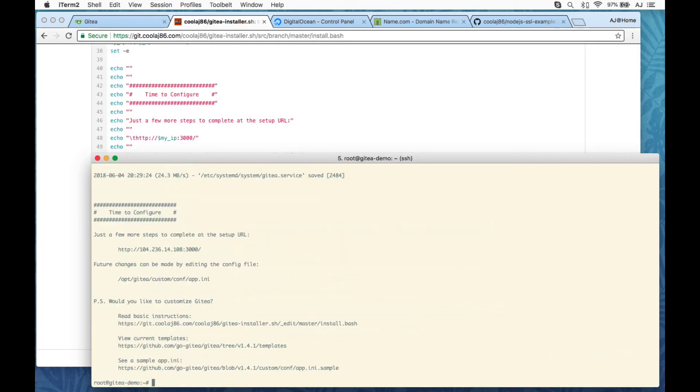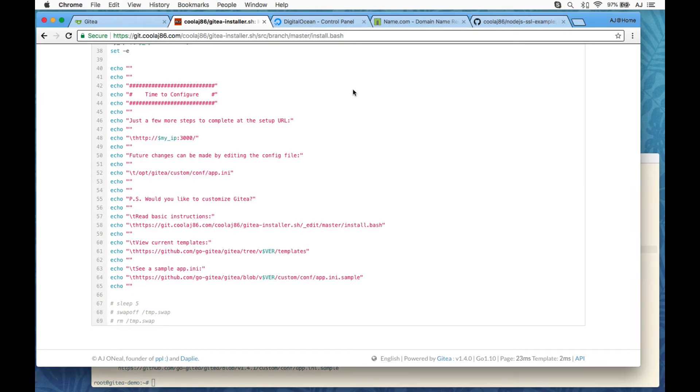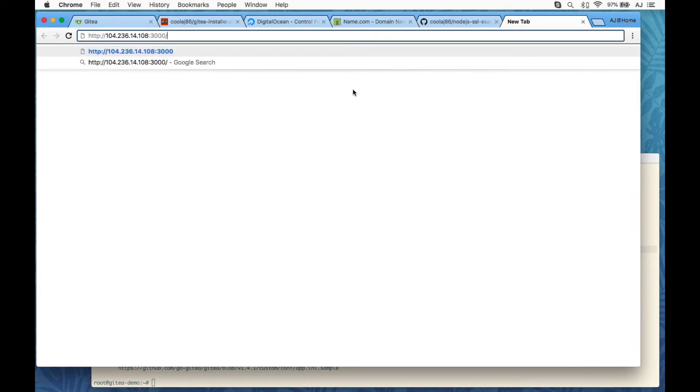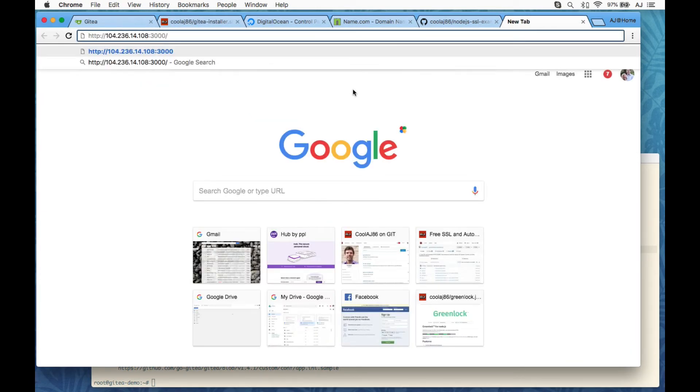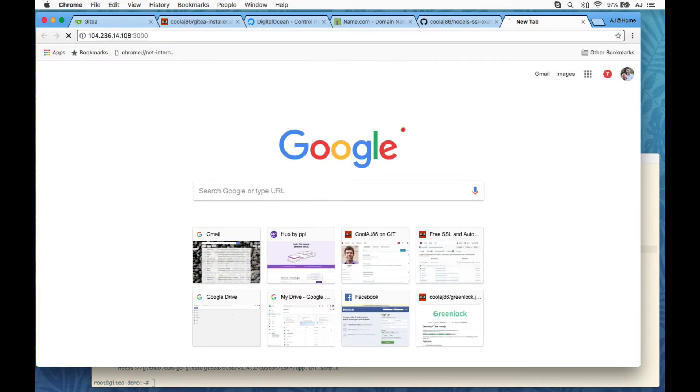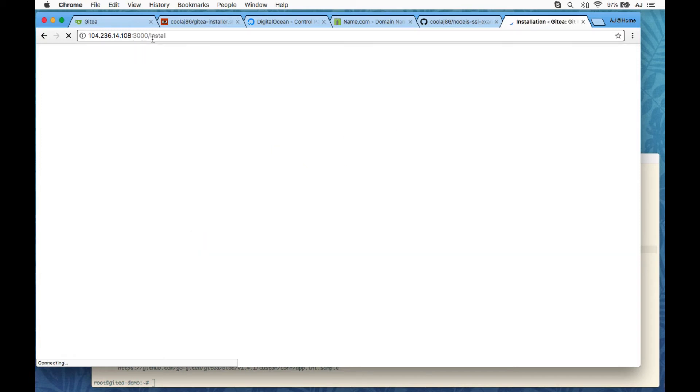So I downloaded the installer in the first step, and then I run the installer in the second step. So it got the latest version. Okay, now it is time to configure. This is the IP address that I need to go to to finish the installation. I could just as well go to the domain. It's running by default on port 3000.